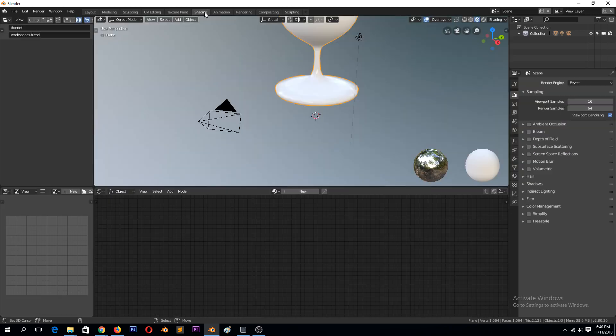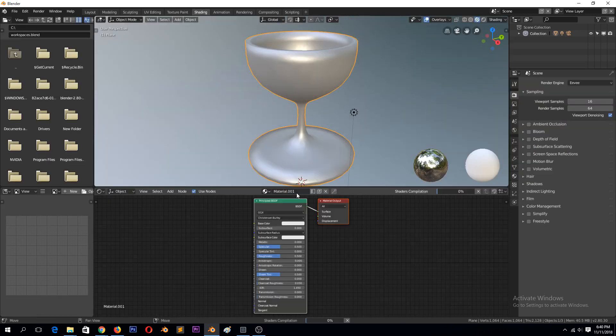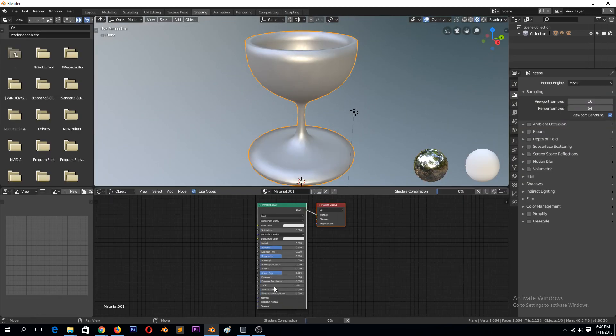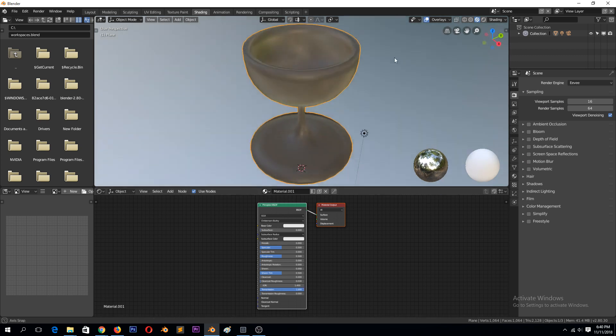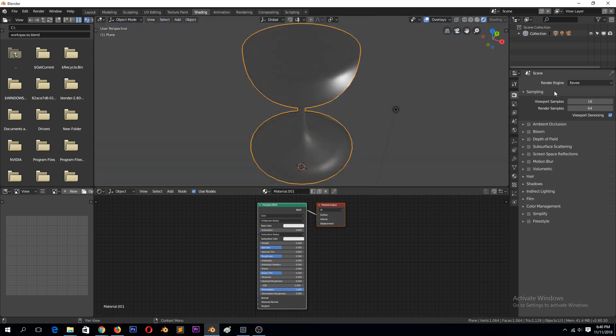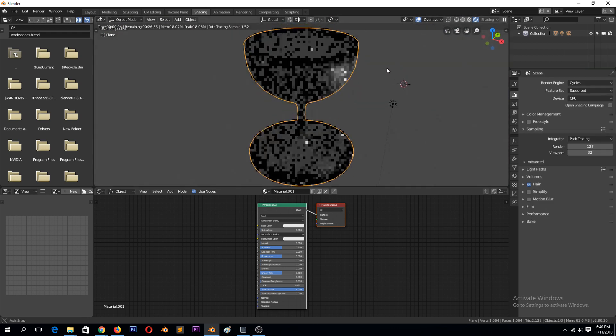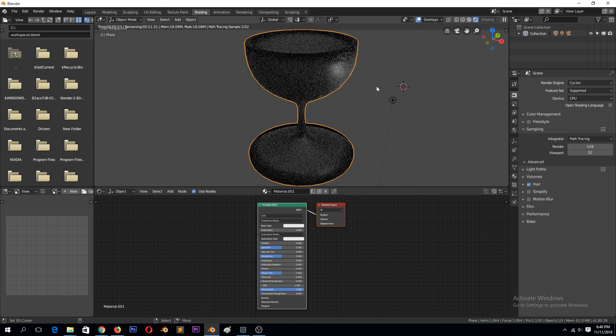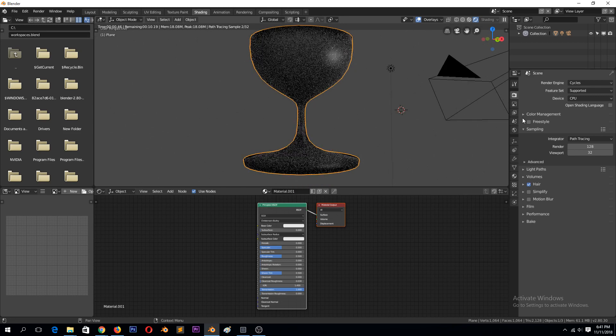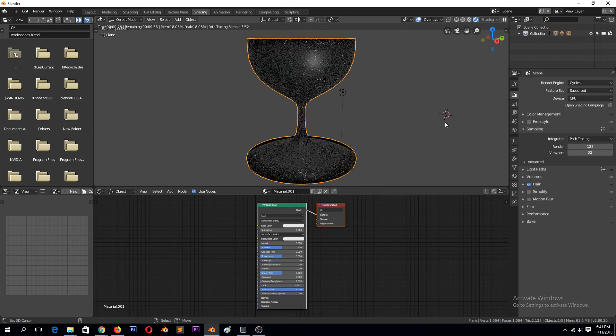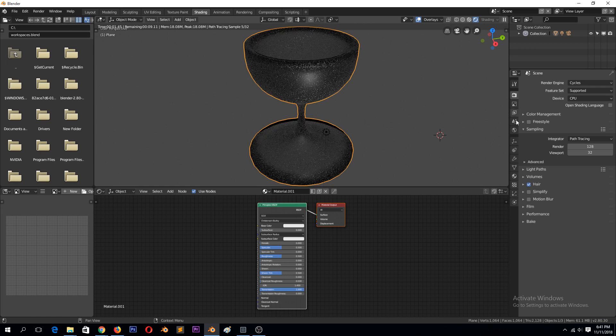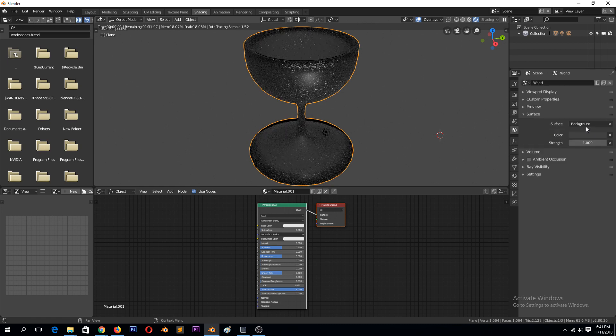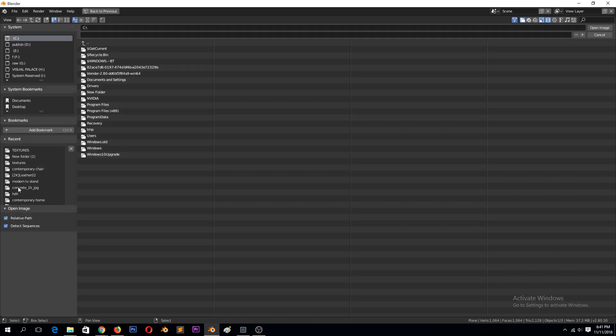You can give it a shader. Let's go to shading. Give it a glass. And if we change to cycles, you can easily create glass like that. I just need something in the background to show the refraction. So let's get an environment image, HDRI.